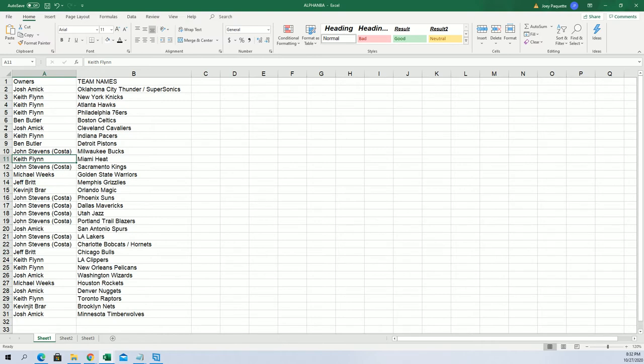All kinds of good teams all through this. There go the Hornets. Maybe it's going to be a big Luka, John. Let's hit a big Luka.